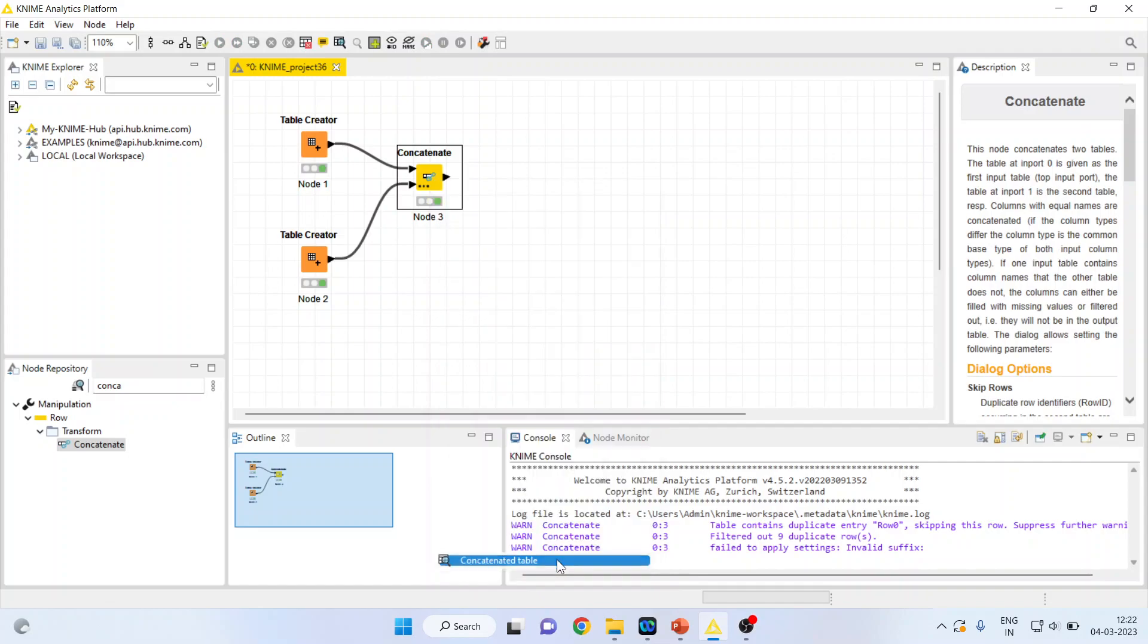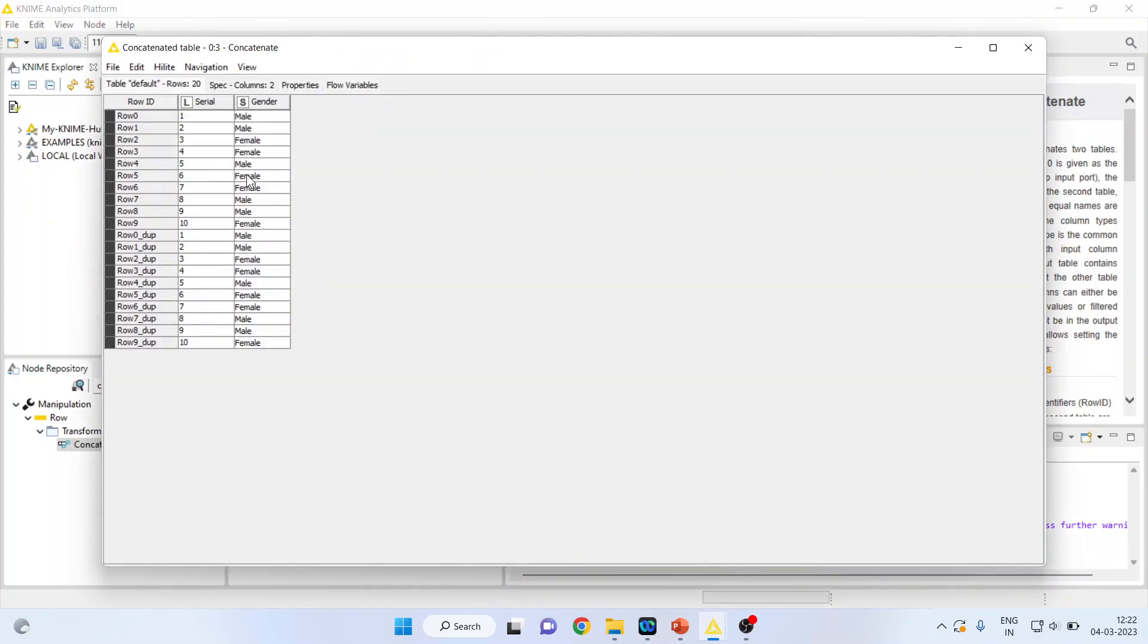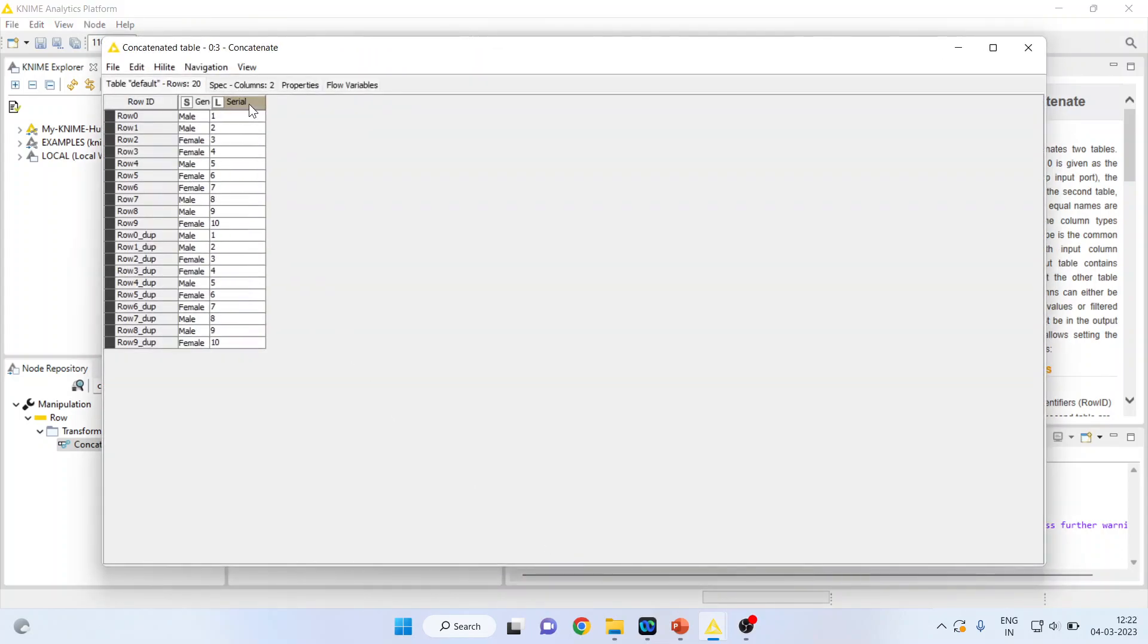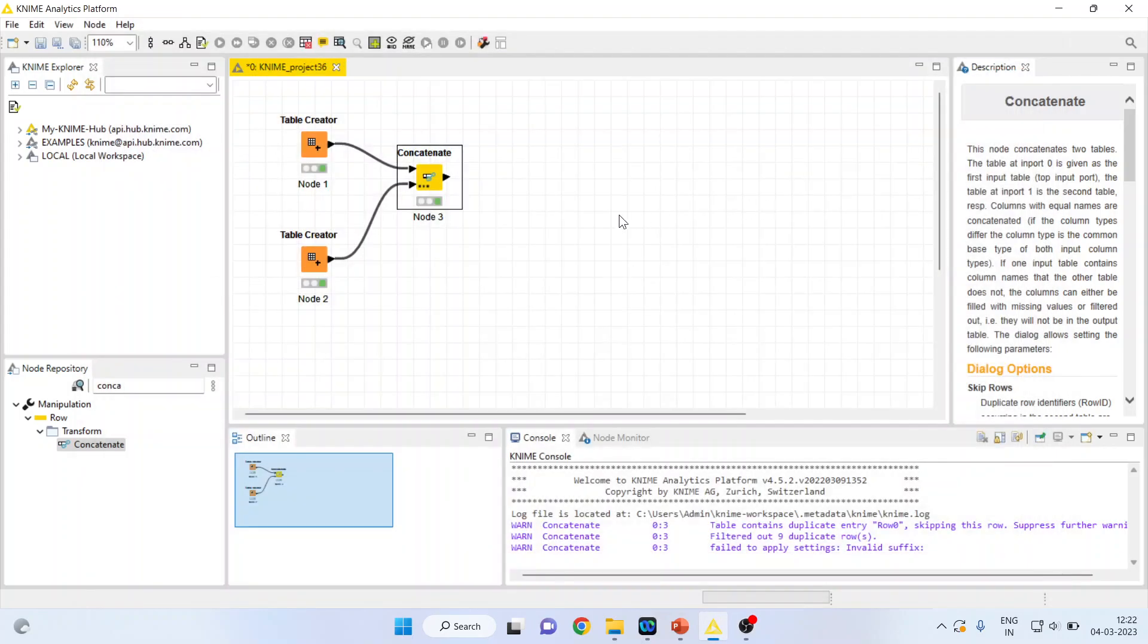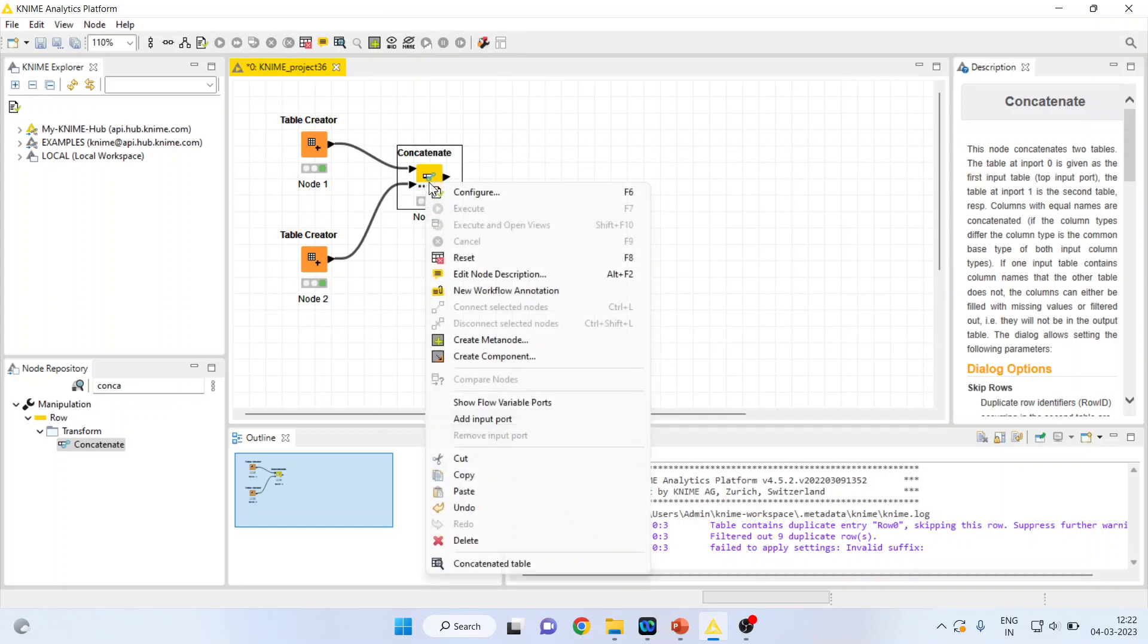Right click on it and concatenate the table. So this was common. The gender was common in both the table and therefore only gender has been displayed. Let's go back.